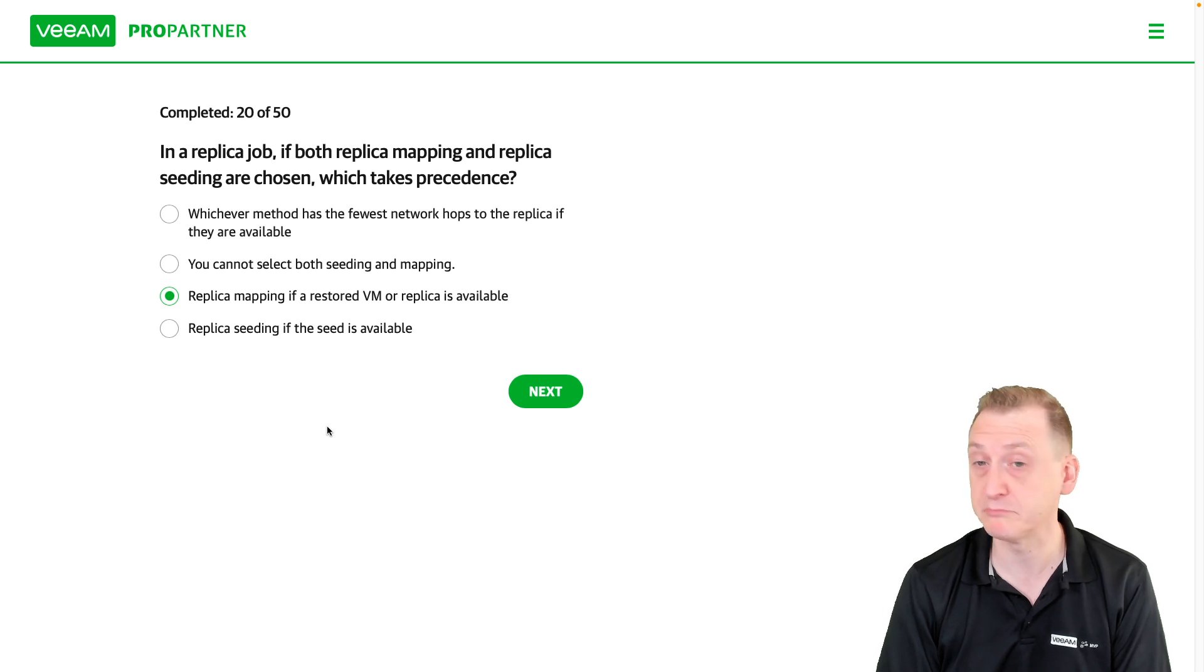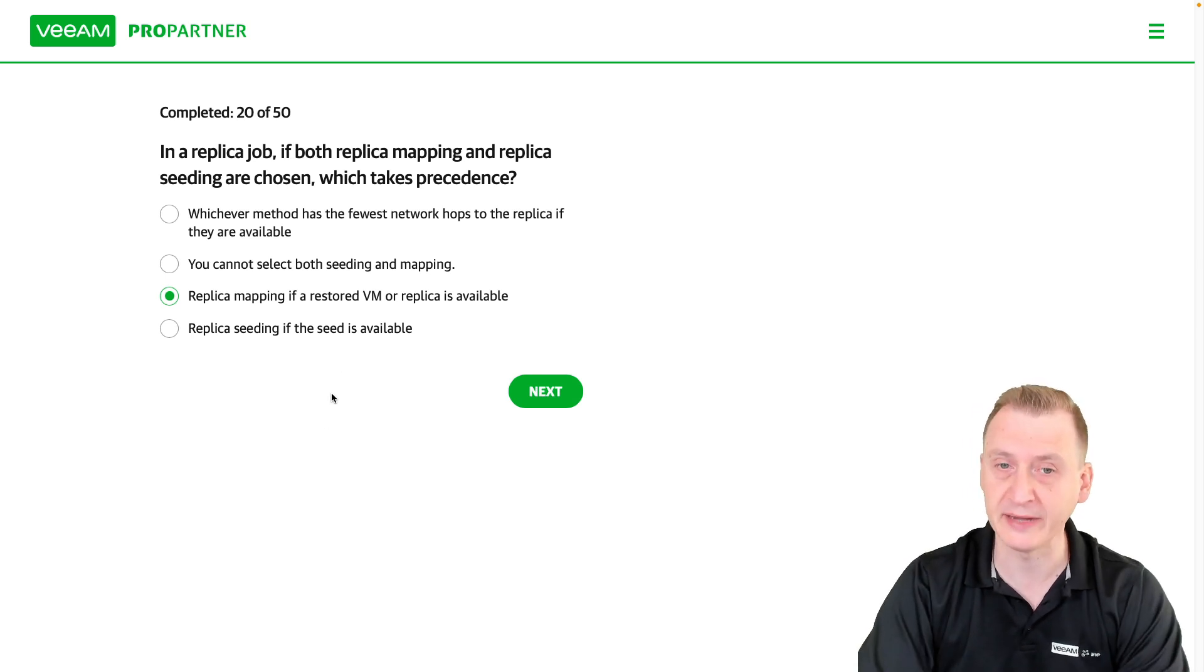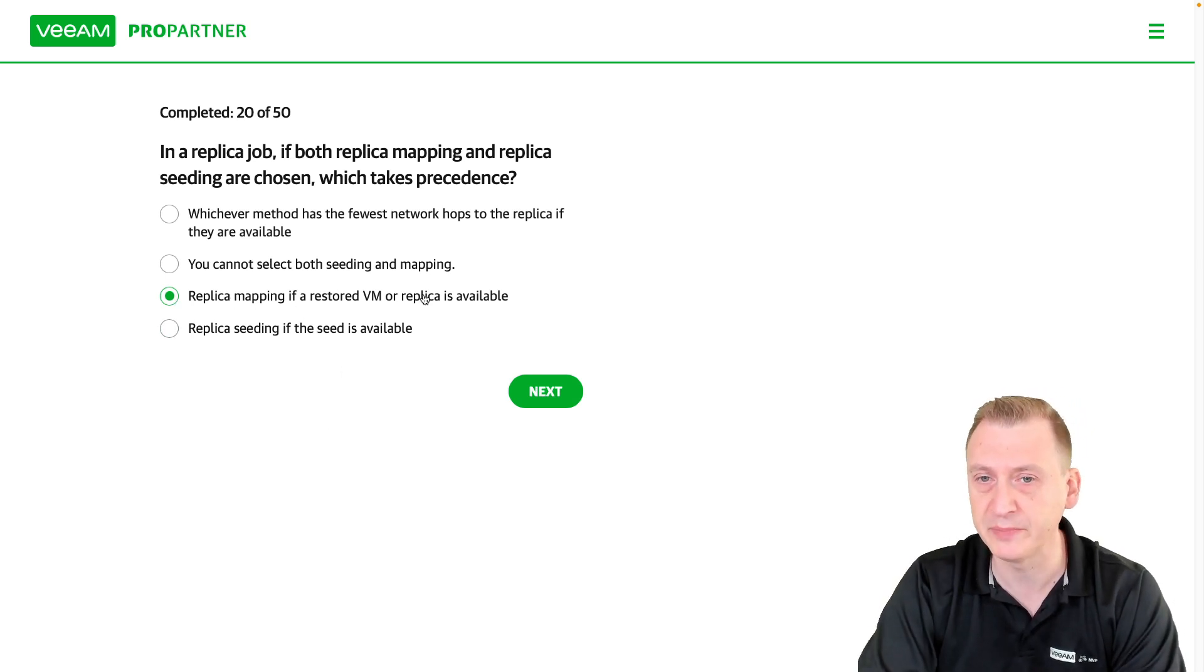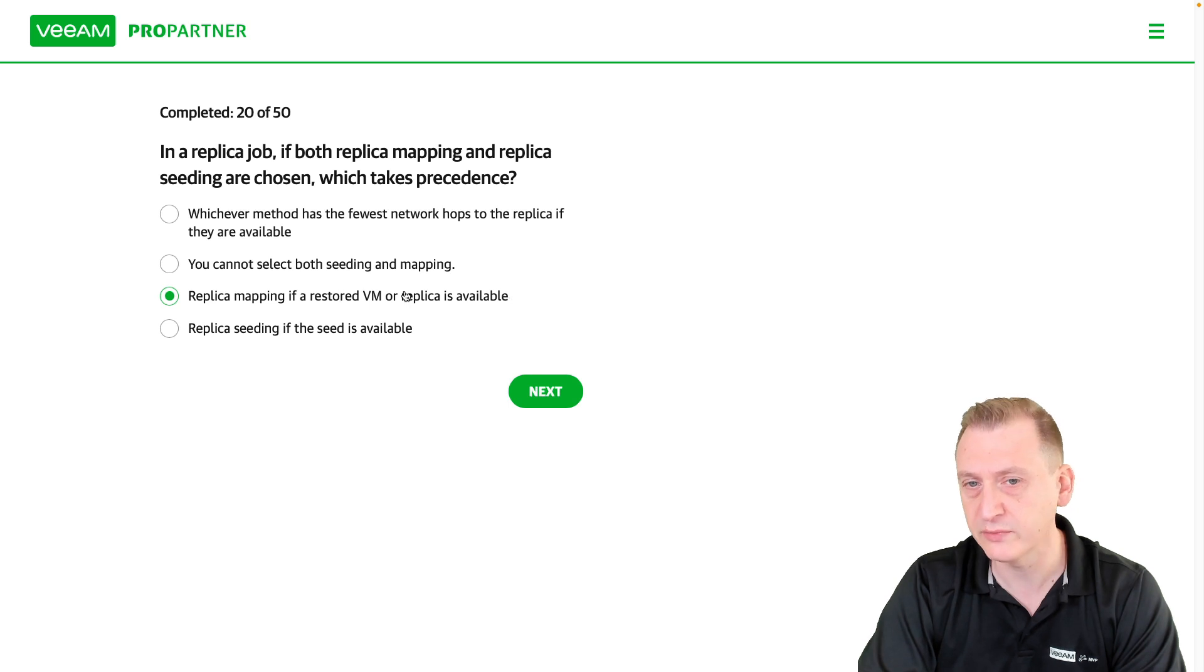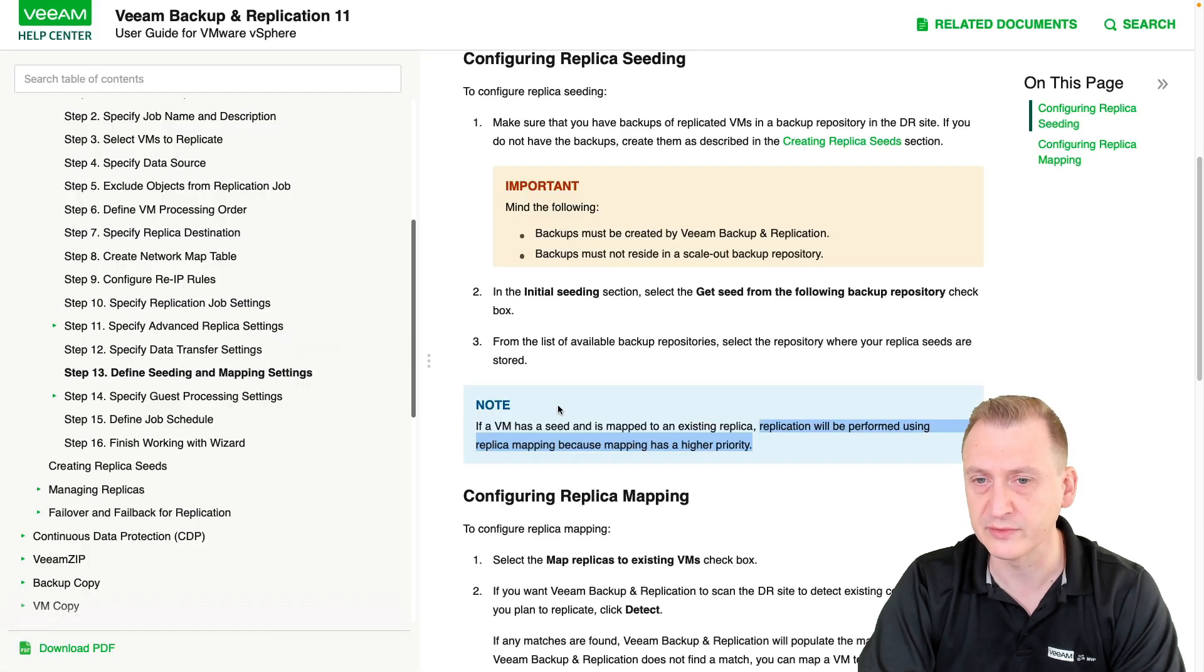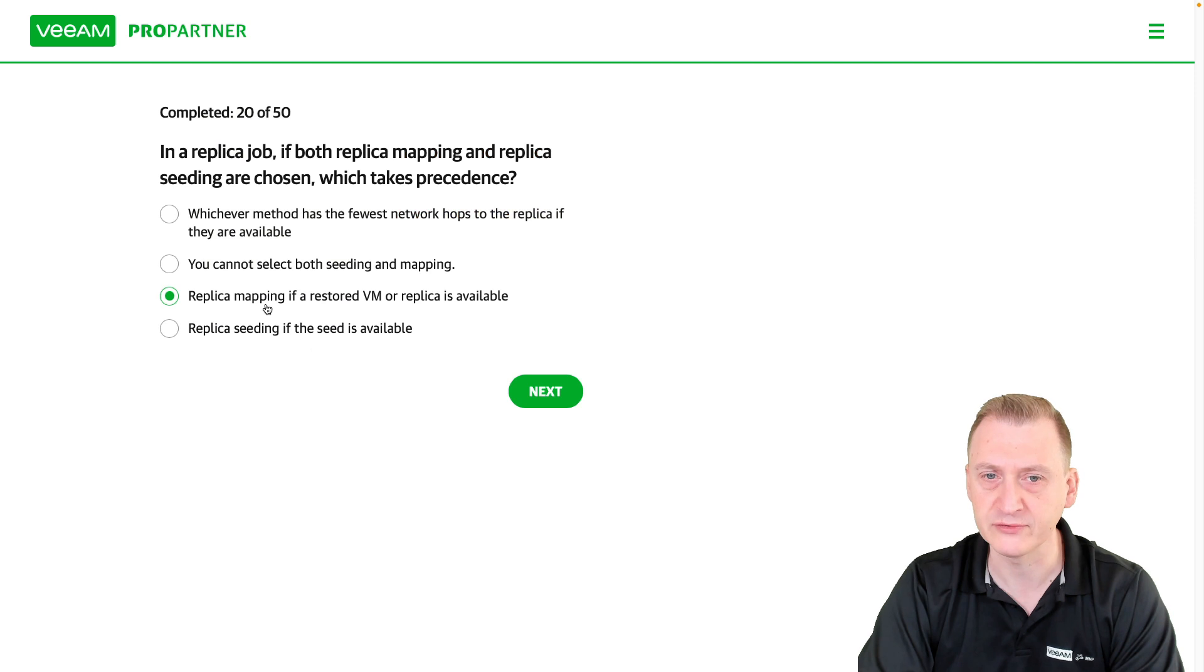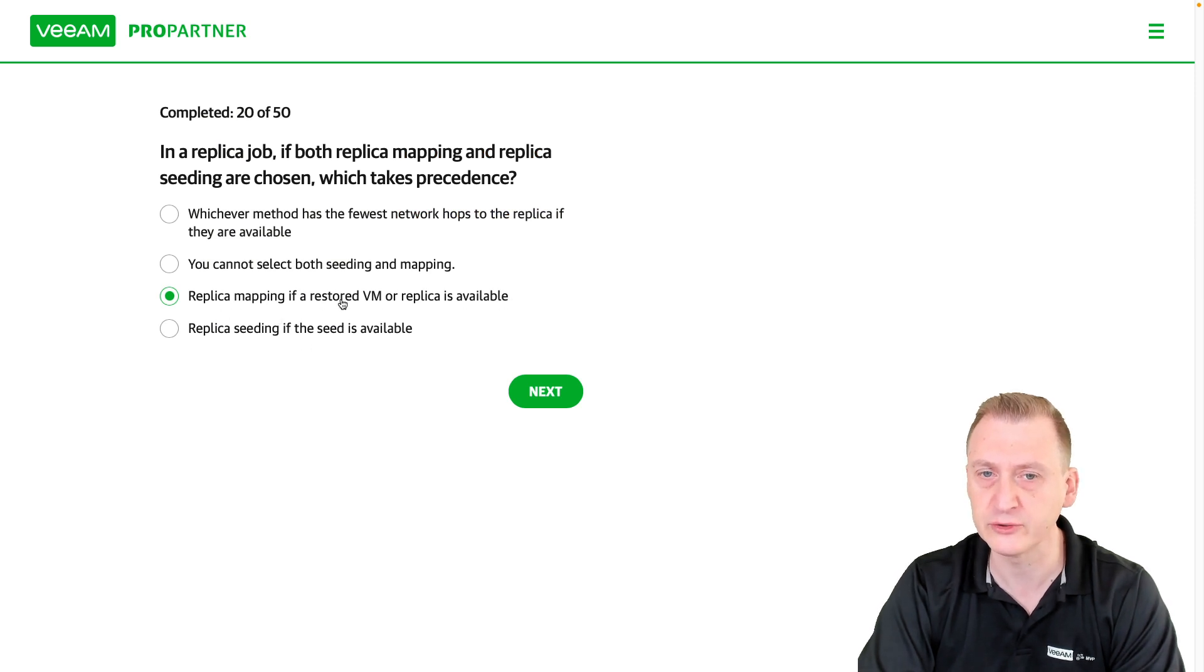fastest. But it doesn't really matter because if you pick both of them, we can see from this text here that then it will be using mapping. So in that case, this is the one to use. If you don't want to do that but...